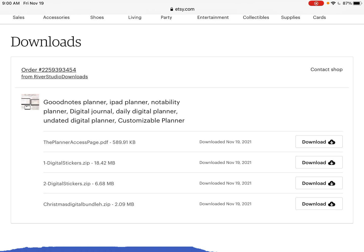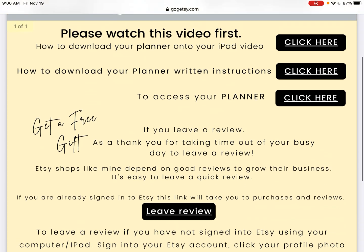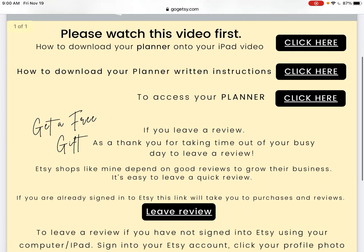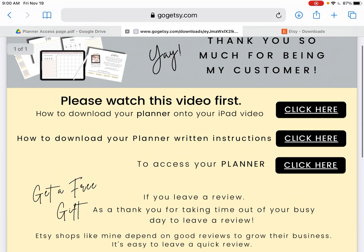So here we are. The top file here is the planner access page, and over to the right side of the screen we have download. I'm going to click on download. It's going to take you to this PDF page — you can scroll through this when you get a chance. I have a little blurb there thanking you and then also an option to get a free notebook. The video you're watching is this first link. Then I have written instructions for how to download, and then access to your planners in Google Drive. So let's go ahead and click access to planner.